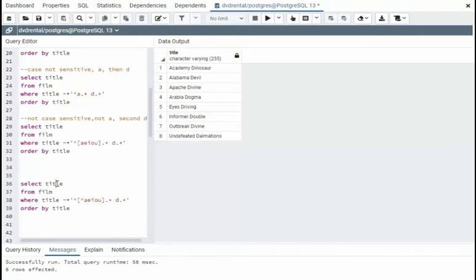And then title, case sensitivity, don't care about, cannot begin with A, E, I, O, U, and the second letter must begin with a D.